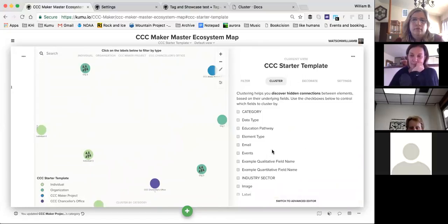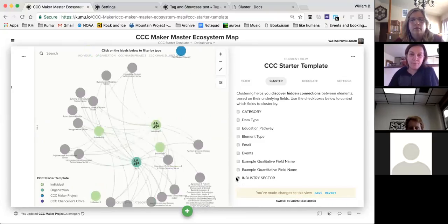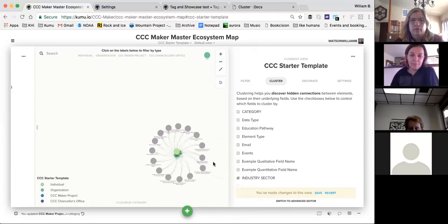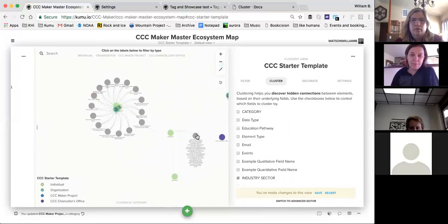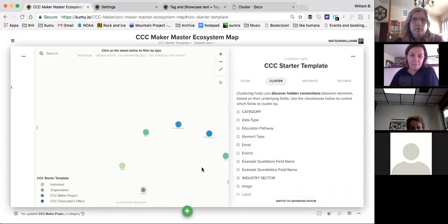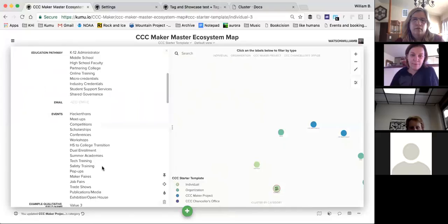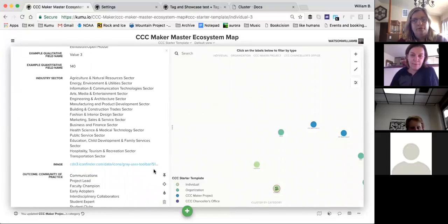If you click 'New Project,' you can select the CCC Maker organization from the dropdown, and that puts it in the right spot. On the main dashboard, these are all the projects associated with my username. If I click over to the Organizations tab, the one we're talking about is CCC Maker. From there I can create new projects within the organization and see all the college projects that have been created.